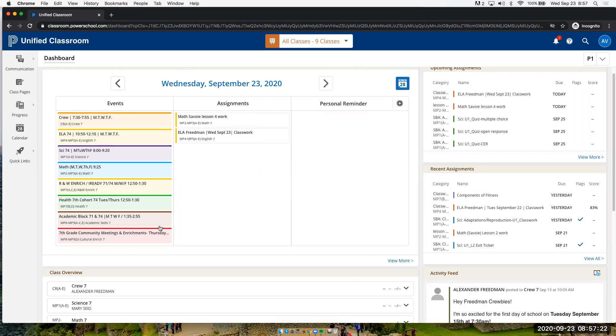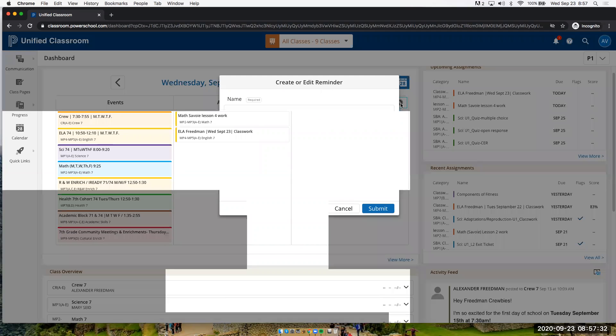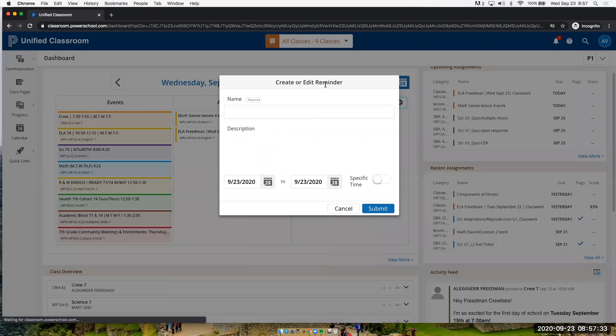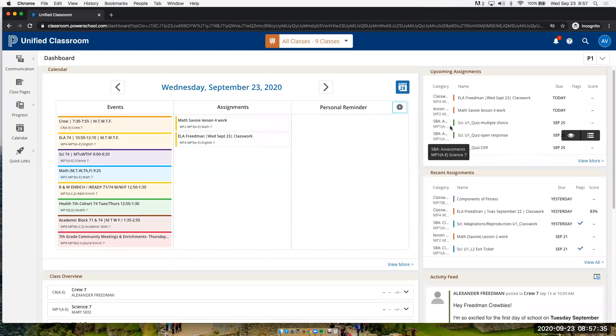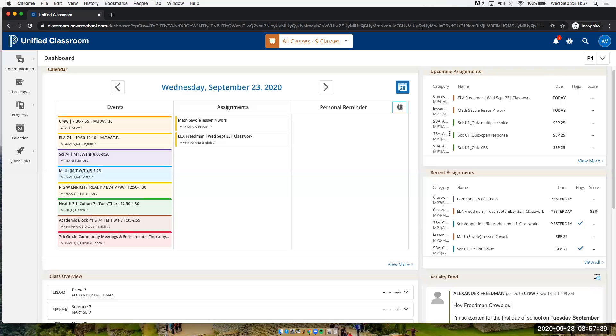This is on the left where kids can access all of their Zoom links for their classes. In the middle, they can see what assignments are due for that day, and students can set personal reminders for themselves. On the right hand side, teachers will post upcoming assignments.